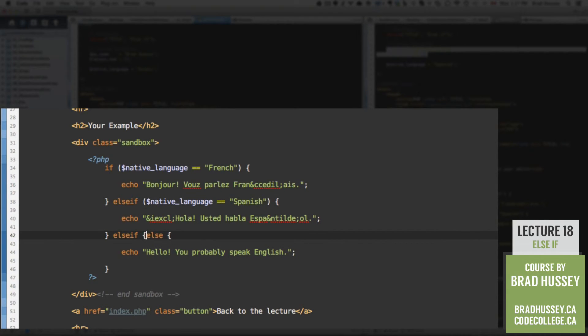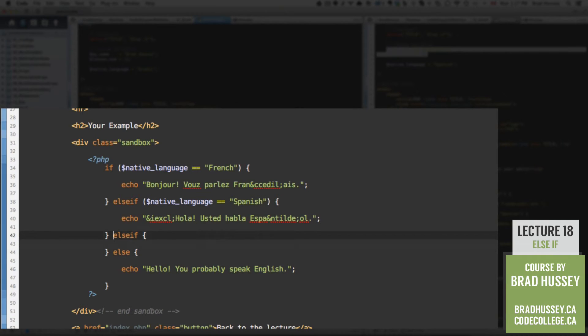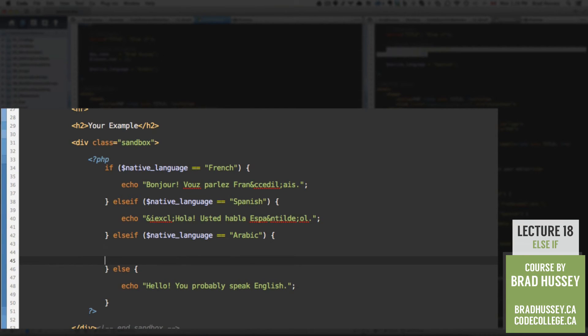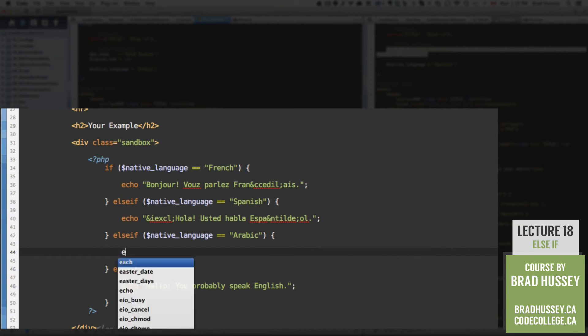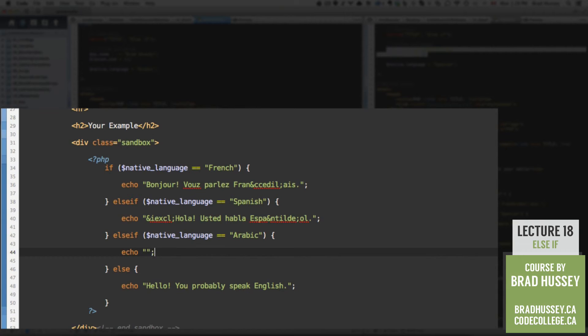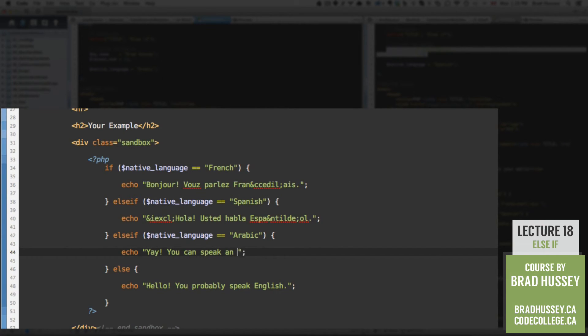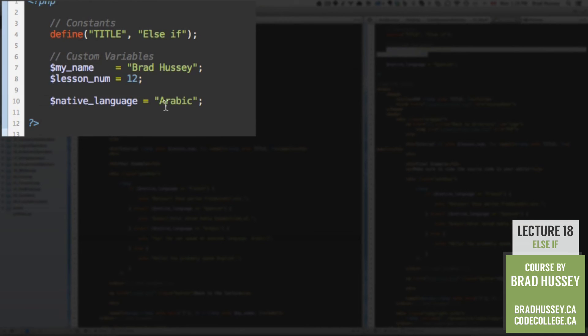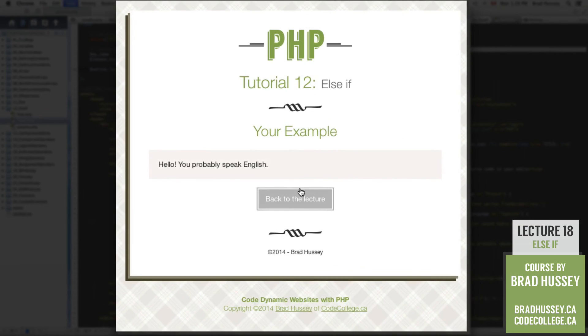So, let's just add one more here. Else if. Remember to add your expression. Now, let's say maybe you speak a different native language. Let's say your native language is Arabic. Since we just use it up there. Now, I don't know how to write any Arabic, unfortunately. But let's just say in English here. Yay, you can speak an awesome language. Arabic. Alright. So, now save that and make sure your native language variable is set to Arabic and check it out. Yay, you can speak an awesome language. Arabic. Cool.